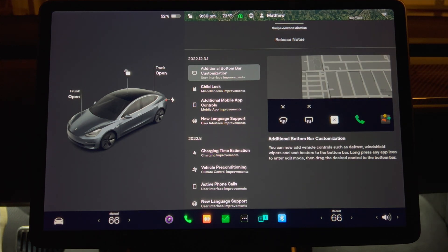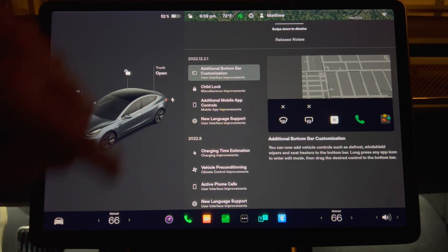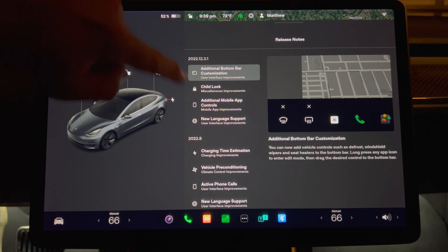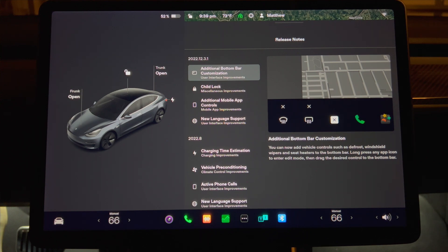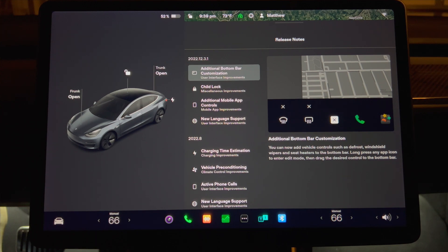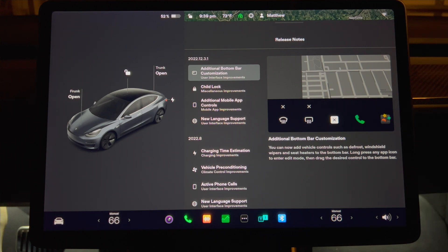The first thing we have is additional bottom bar customization. You can now add vehicle controls such as defrost, windshield wipers, and seat heaters to the bottom bar. Long press any app icon to enter edit mode. Then drag the desired control to the bottom bar. This is the biggest update.